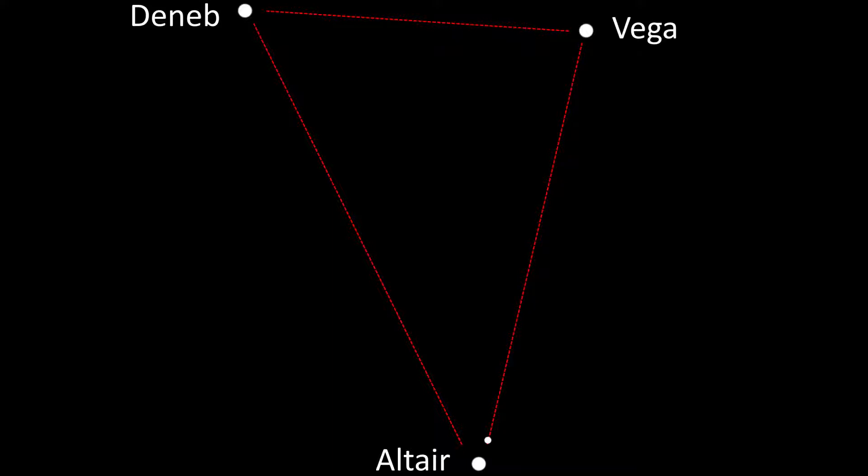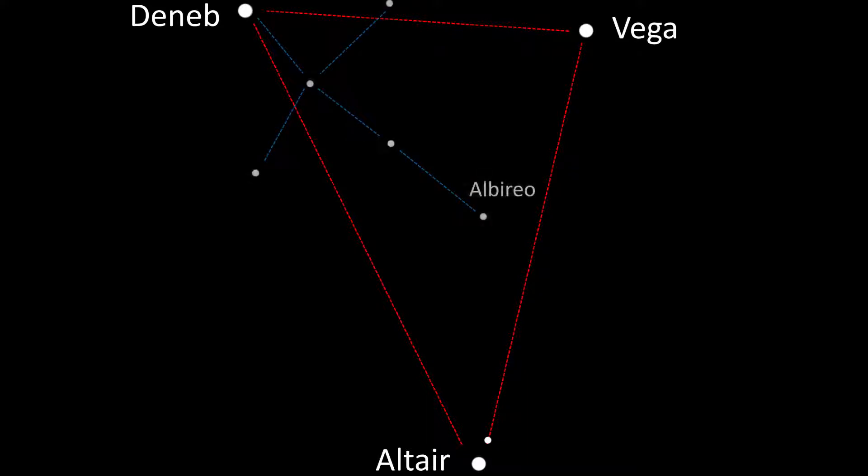Notice how one of the stars on the triangle has a bright star next to it. This is Altair and indicates the section of the triangle we will be interested in. To further pinpoint our position we need to locate the Northern Cross asterism. This is a group of stars within the Summer Triangle that make up the cross part of the Cygnus constellation.